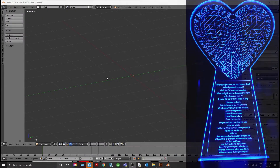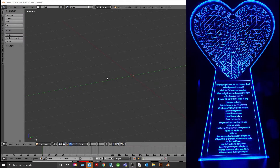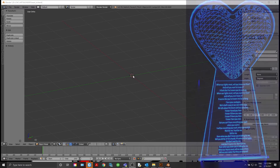Today we're going to go over how I designed this heart, as you're seeing on this acrylic edgelet here. We're going to use Blender to create a DXF file, then import that DXF into Illustrator and save it as an SVG so you can go and cut it out or engrave it.